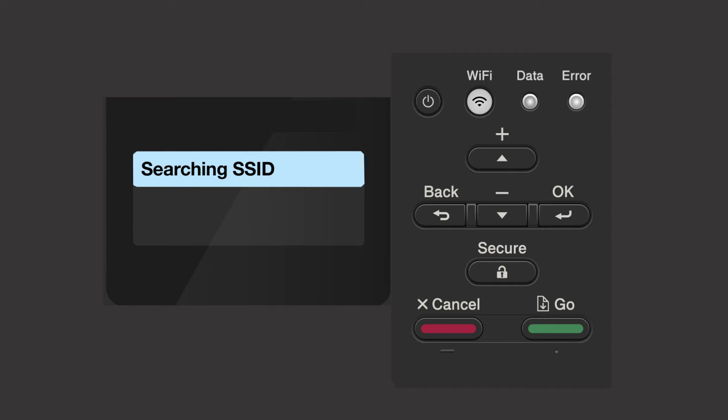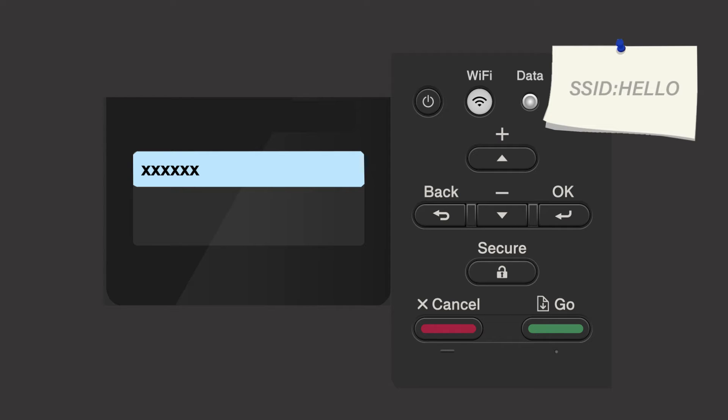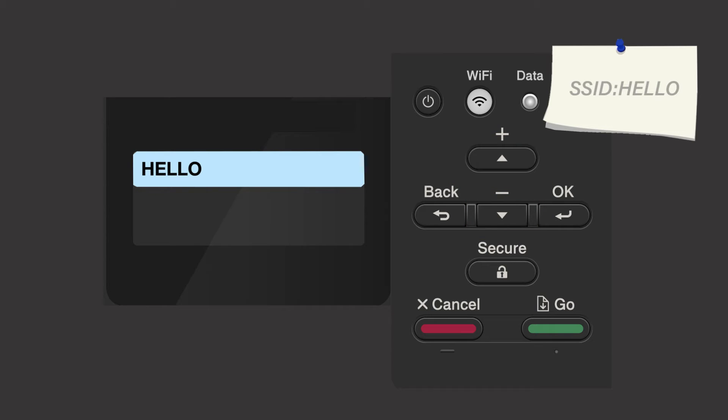Please note that if your network is set to hide the network name, you'll have to manually add your network name. Use the up and down arrows to select your SSID or network name and press OK.